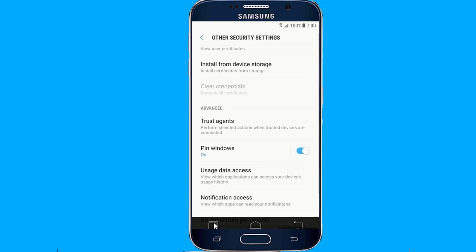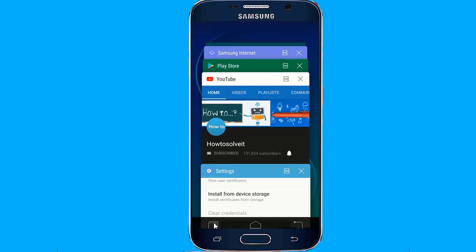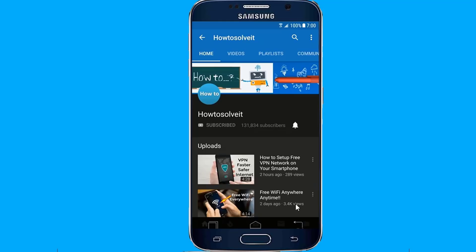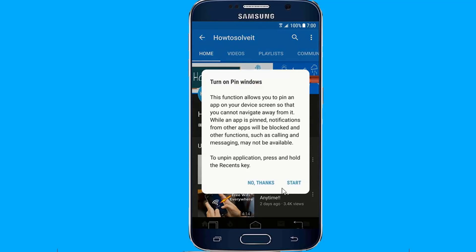Then just tap your phone's overview key and push the on-screen cards up as high as they'll go. See that circular icon in the lower right corner of the bottom-most card? Tap it, and that's it — that app will now be pinned to your screen. You'll have to hold the back and overview keys together and then unlock your device before anything else can be opened.